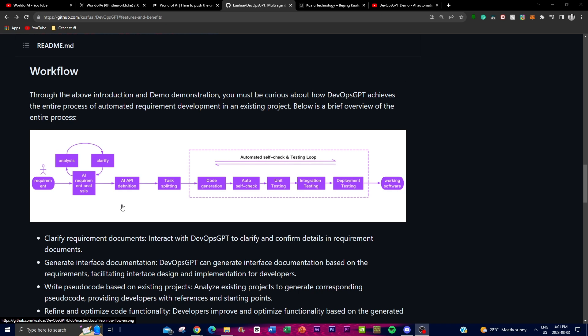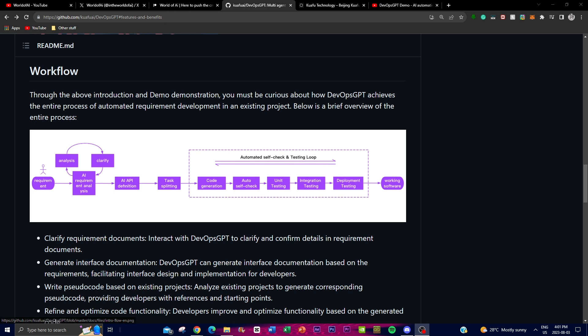So it analyzes and then clarifies. Then you move on with the second stage where you generate interface documentation. This is based off the requirements you gave initially and it automatically generates interface documentation. This feature assists developers or users to design and implement the interfaces, streamlining the development process and promoting consistent design choices.